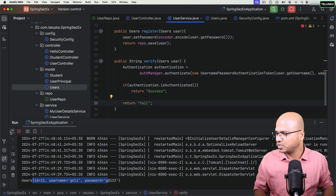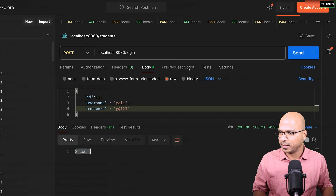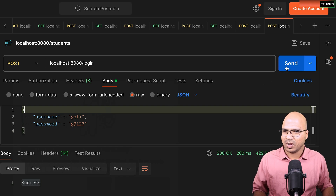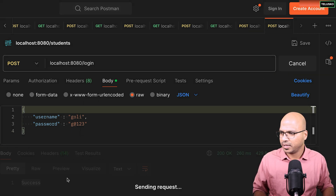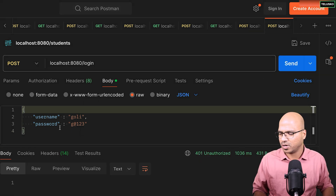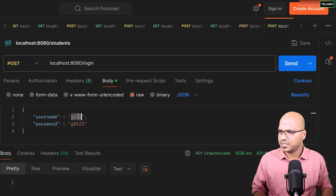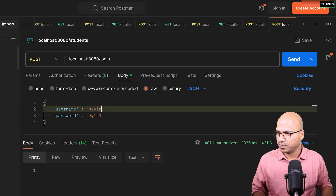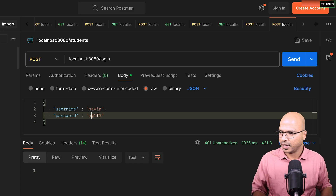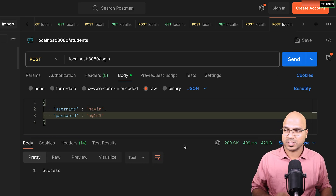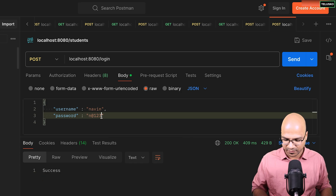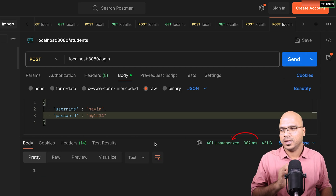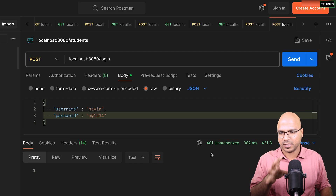After restarting, back in Postman: sending a wrong username/password gives a 401. Sending Naveen with the correct password N@123 returns "success". With a wrong password we get a failure/exception. So the login flow is now working — we're manually controlling it using the authentication manager rather than relying on the default Spring Security form.